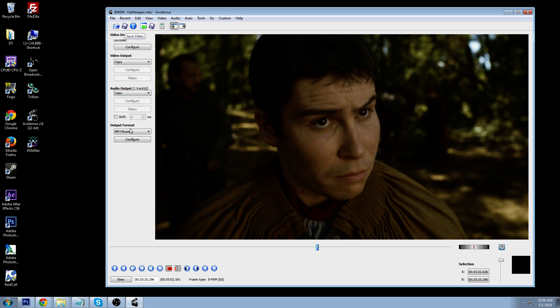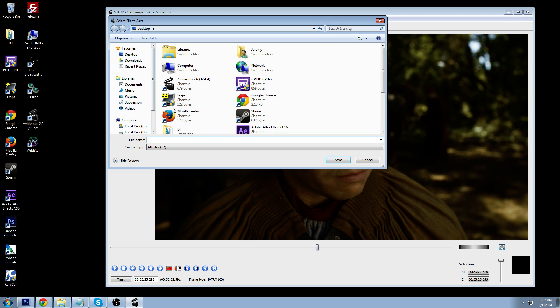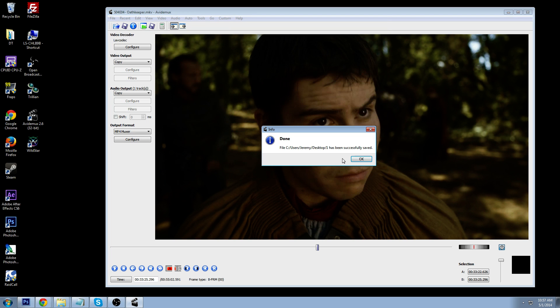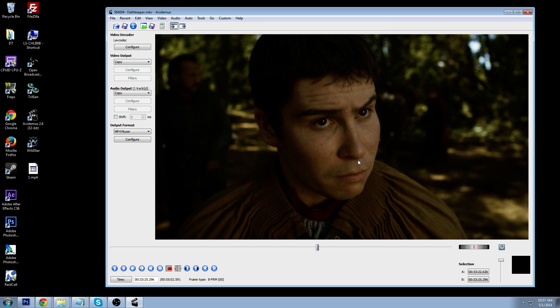And I'm going to go ahead and save this. Make sure, again, make sure you have your output as MP4 Muxer. And then hit save. And I usually like to name it number one because it's easier to find.